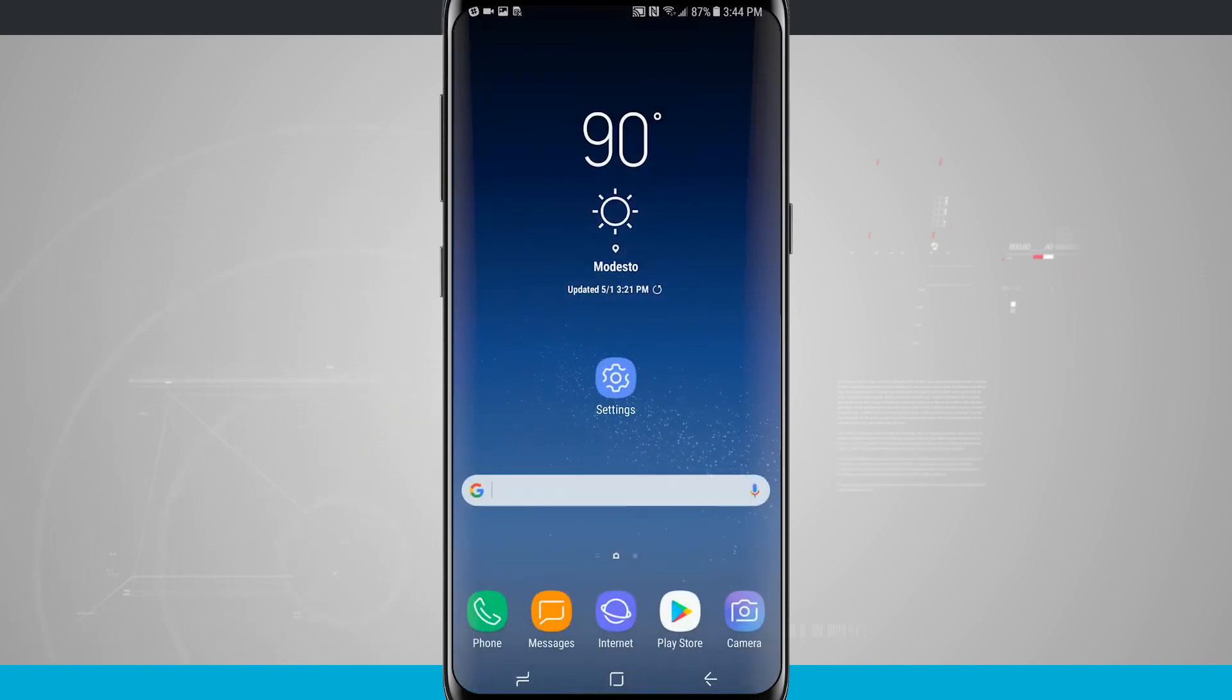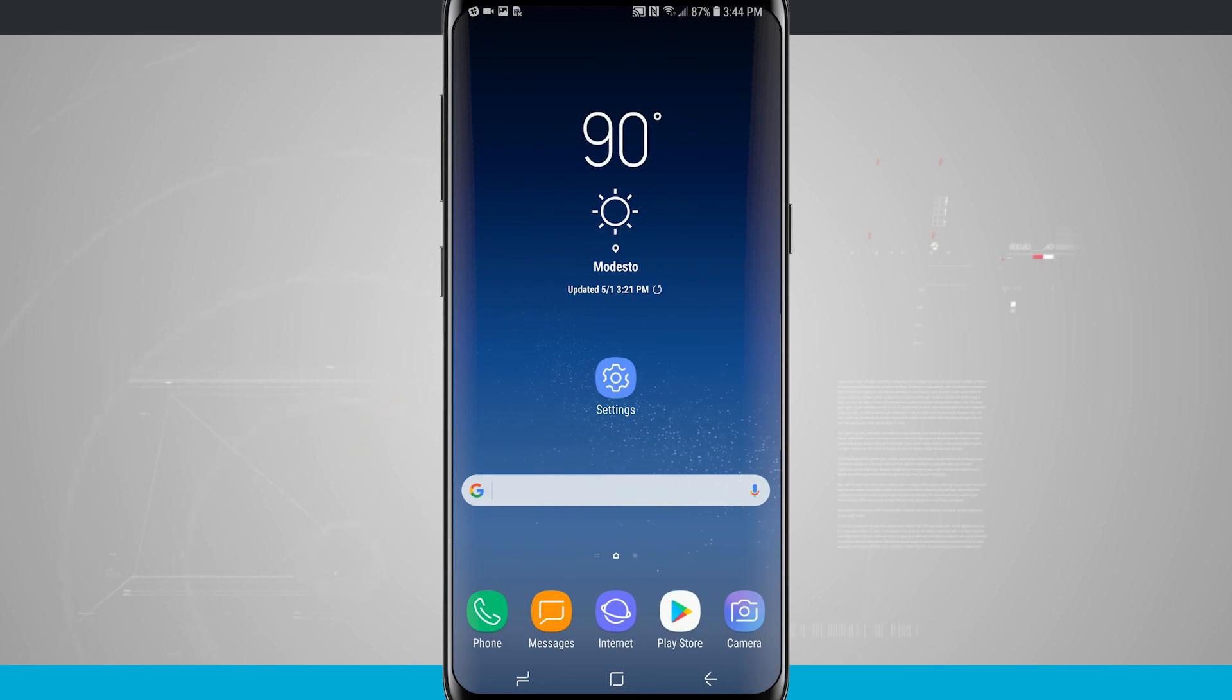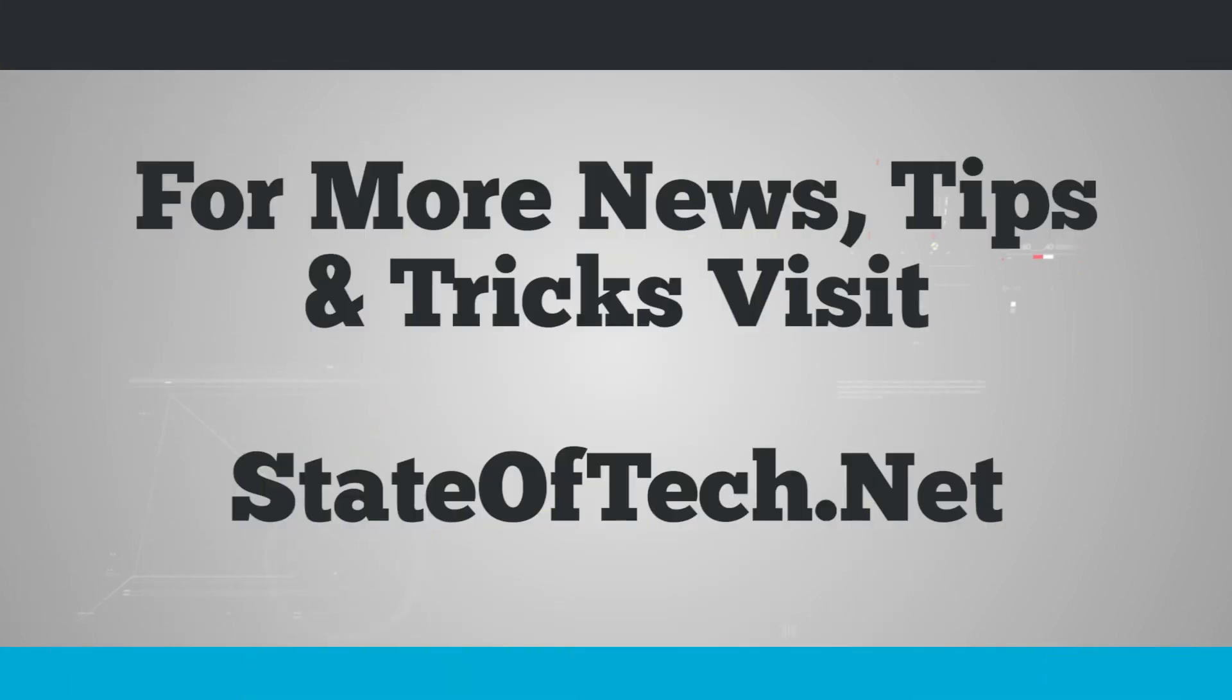So for more videos like this, be sure to subscribe to State of Tech, give us a thumbs up if you like this video, and we'll see you in the next one.